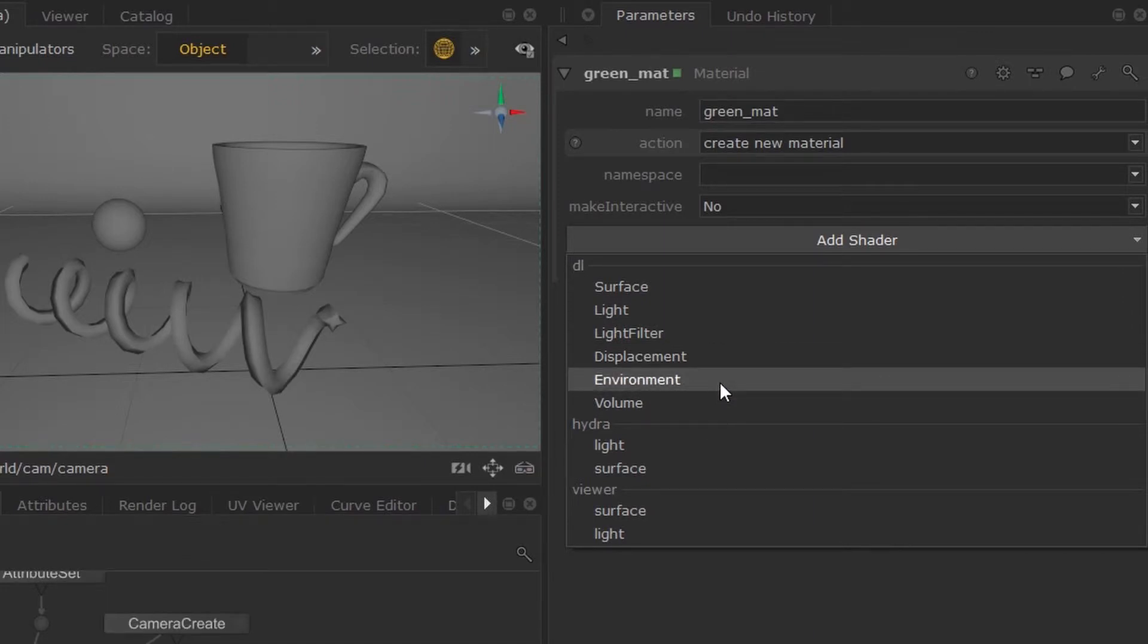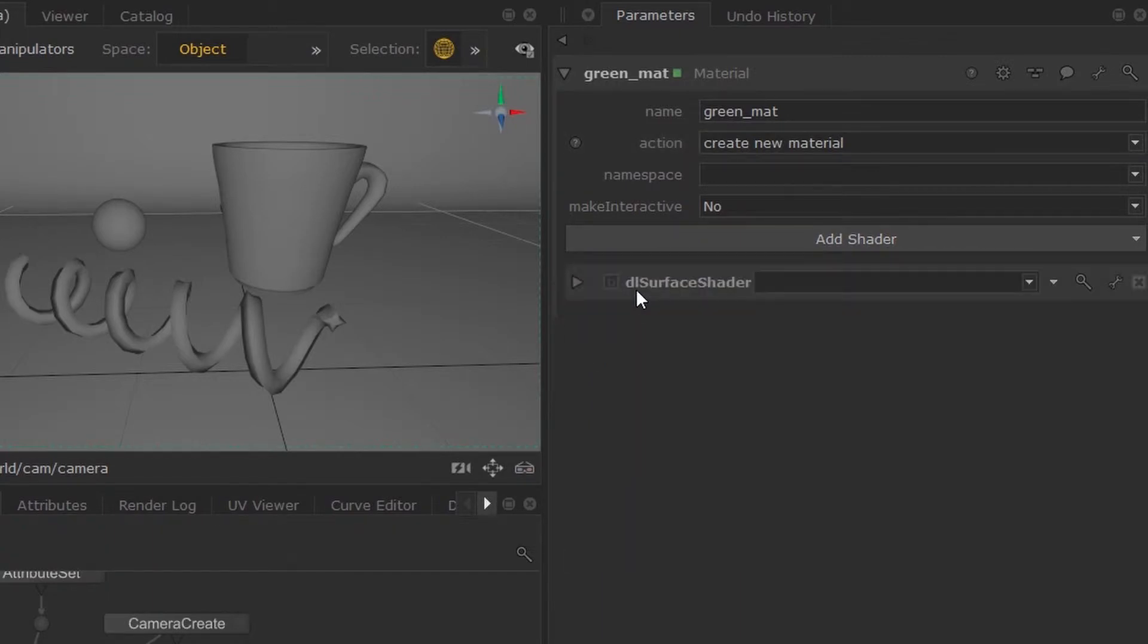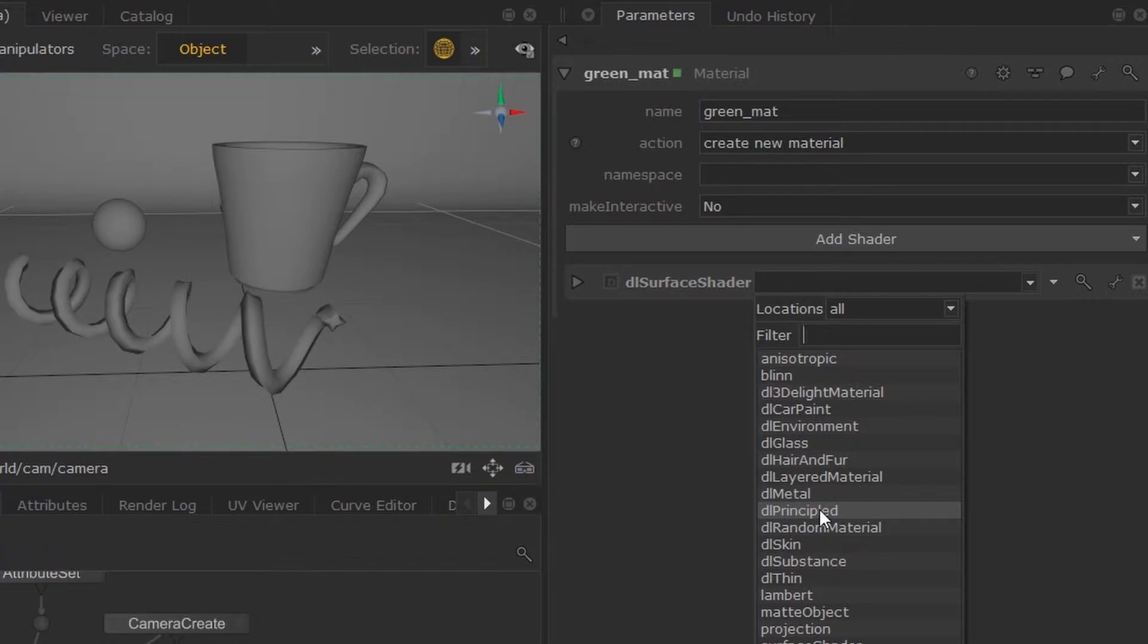So we're going to go ahead and select DL surface shader, and this will appear in the parameters. You'll be able to select your material by hitting this little arrow, and I'm going to create a DL principled material.